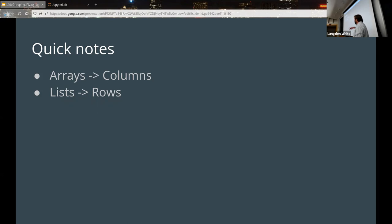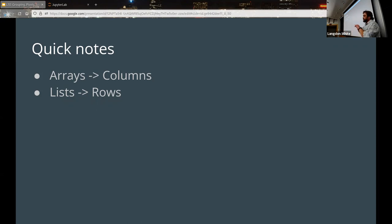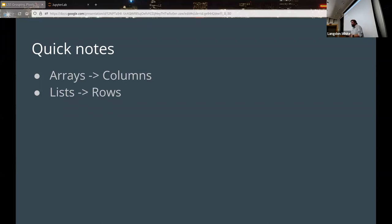Can anybody tell me why that's a good rule of thumb? A column always has the same data type — or you're going to have a bad day. A row will typically have different data types, like a string for a name and then a numeric value. Arrays must be all the same data type; lists can be mixed. So columns map to arrays, rows map to lists, and it also helps you remember the difference between arrays and lists.